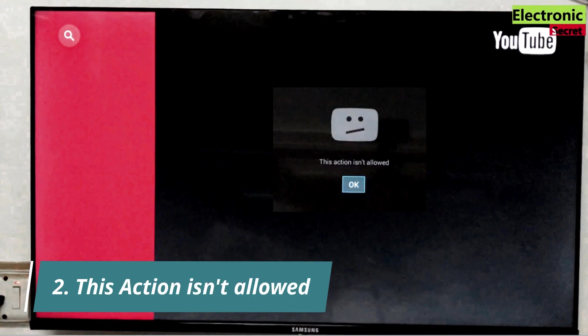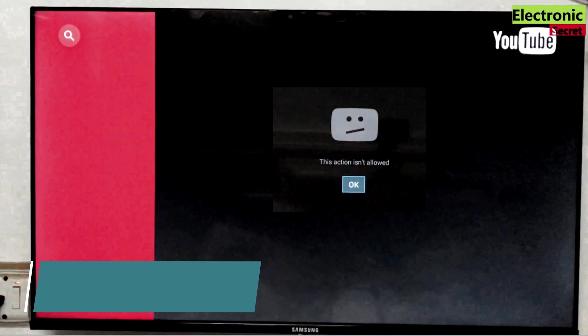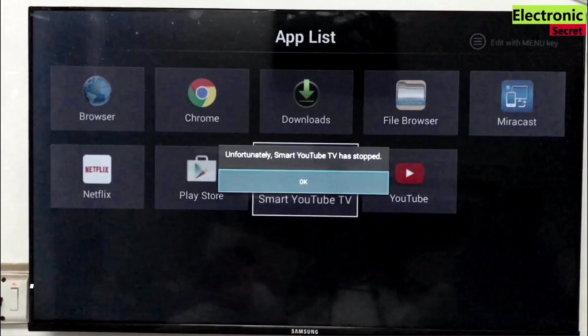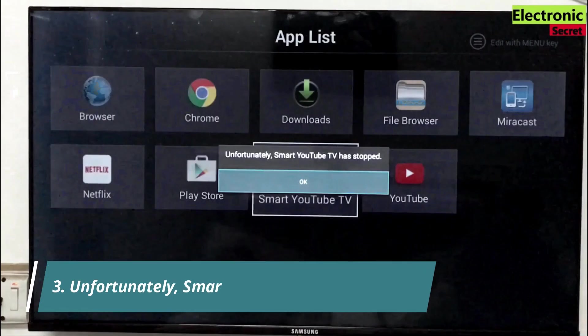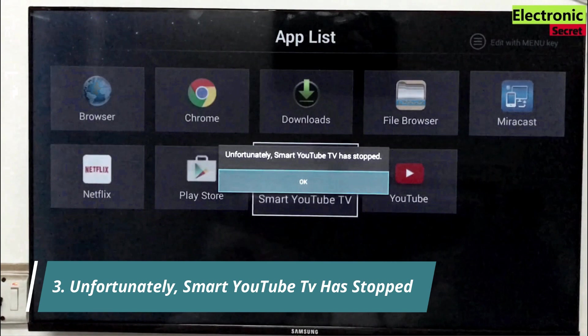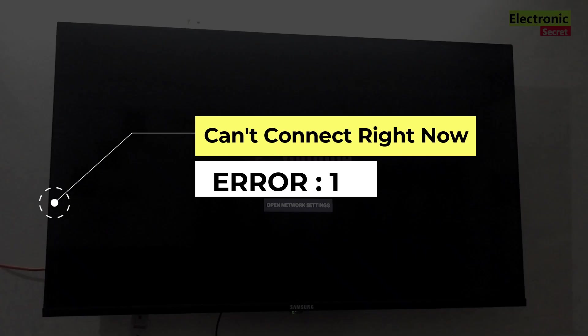The second is this action isn't allowed. And the third one is unfortunately smart YouTube TV has stopped. Subscribe our channel, like the video, and press the bell icon. Now I will discuss them one by one and give their solution.